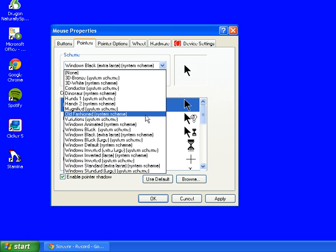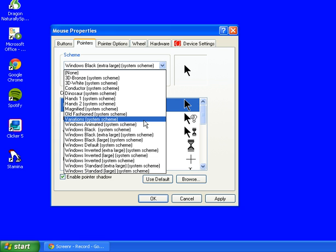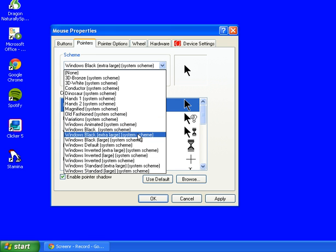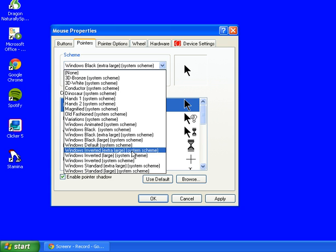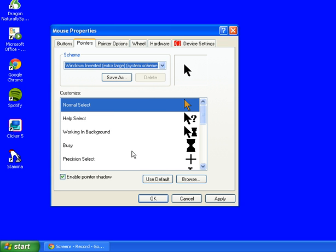And then another one that we might use is Windows Inverted. And if we have a look at it, it looks like this. So it's a large black pointer but it can also go to a gold color as well.